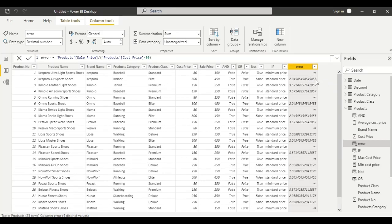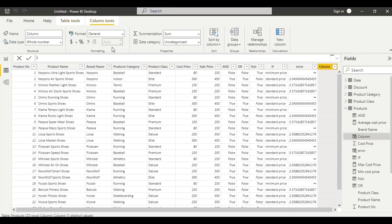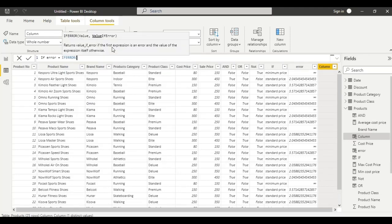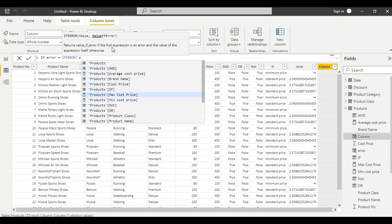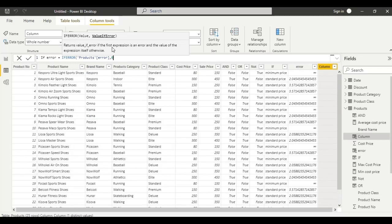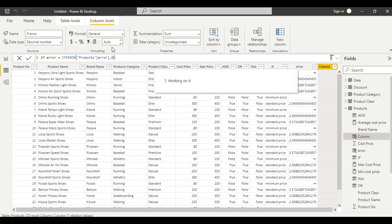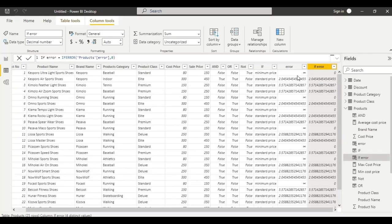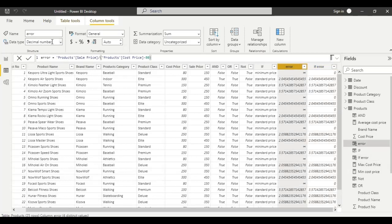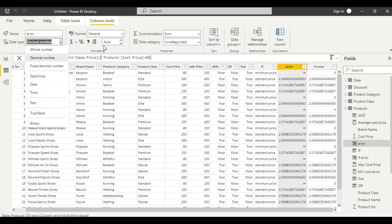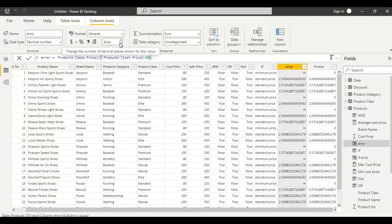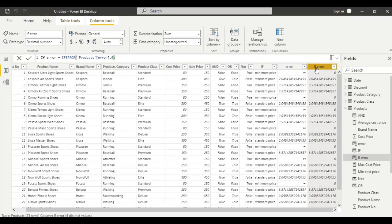We can see some error and infinity values here. Now, IFERROR — equal to, call the function IFERROR, from the products table select the error column; if there is an error we replace that value with zero. See — the error values are replaced with zero. This is all about the logic functions. Thank you.